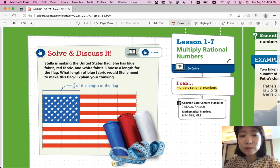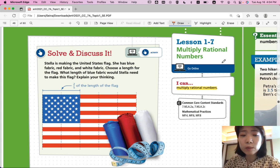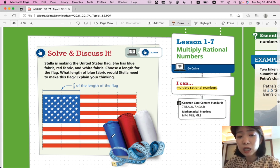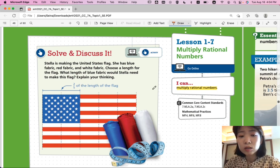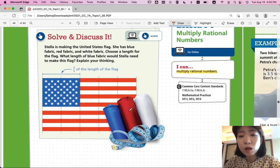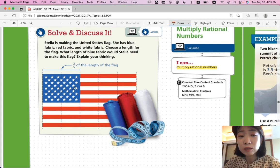Let's start with solve and discuss it. Stella is making the United States flag. She has blue fabric, red fabric, and white fabric. Choose a length for the flag. What length of blue fabric would Stella need to make this flag? This blue part should be two-fifths of the length of the flag. You're going to choose a length for the entire flag and figure out what length of the blue fabric she would need.